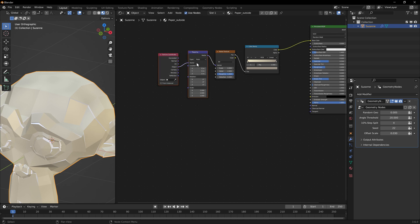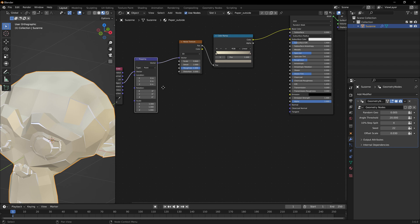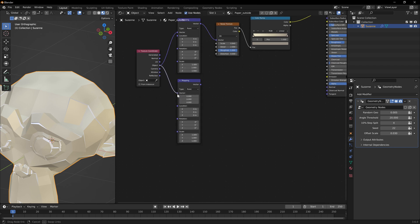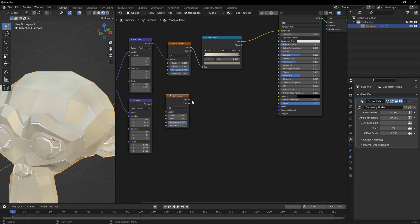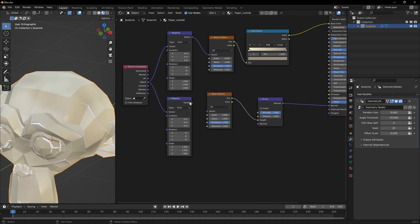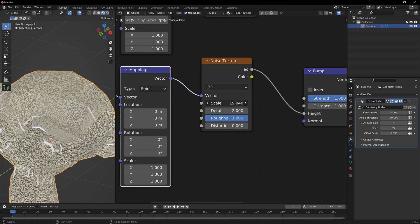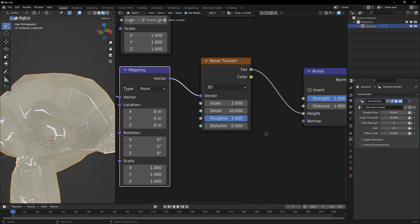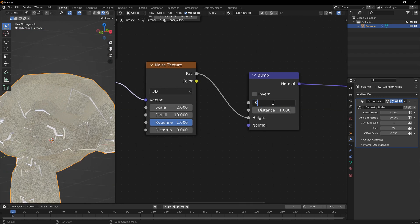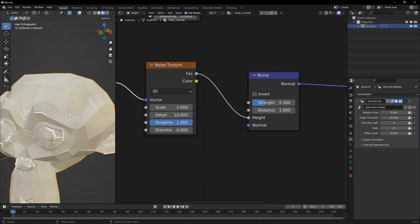Next, add a bump map to fake the paper surface texture. You can reuse the existing mapping or add a separate one. Add another Noise Texture, plug it into a Bump node's Height input, and use the Bump output as the Normal. Set the vector to Object space. Use a large scale like around 2 with a high detail value like 10 to get a paper-like structure, then reduce the bump strength to around 0.3 so it's subtle.